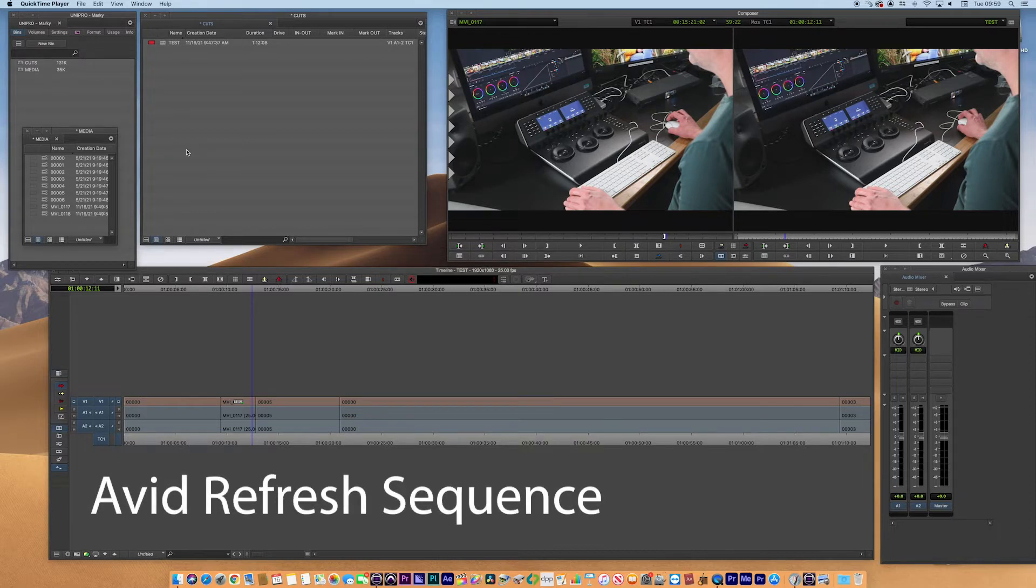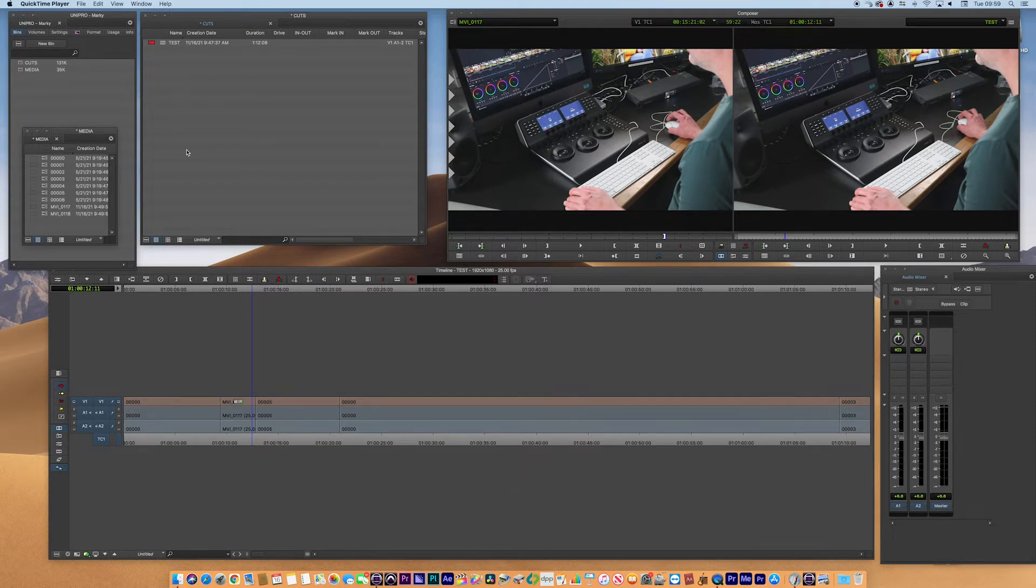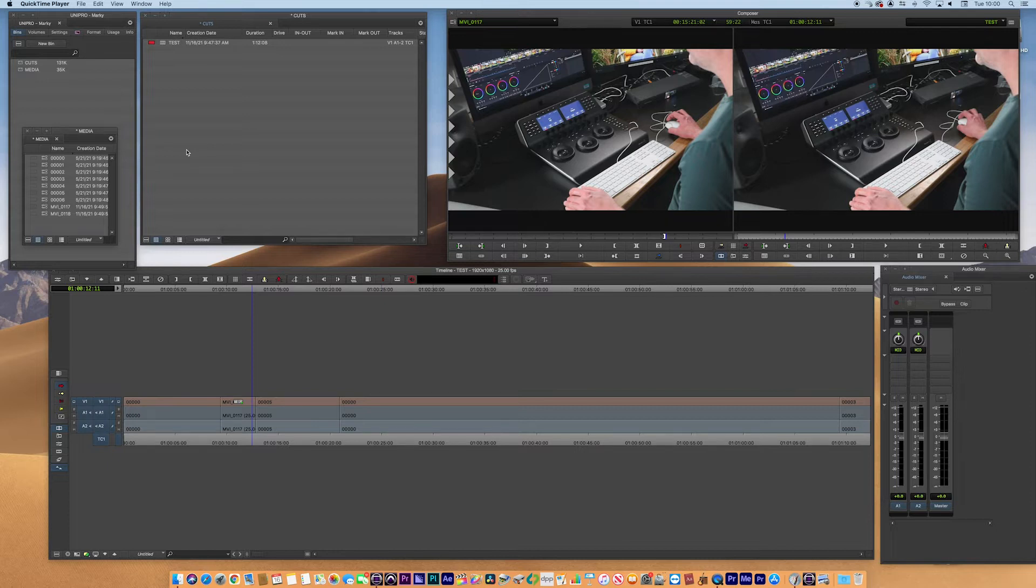It's something that we use in the post-production world all the time, and it's basically a refresh sequence. This will help you refresh any problematic renders or other issues of motion adapters that may be causing a bit of an issue. It's quite handy when you're flipping between interlaced and the progressive world as well, and that's the demo I want to show you today.